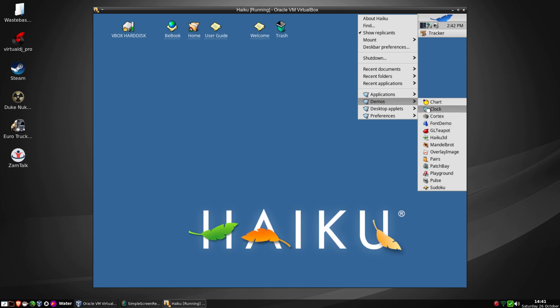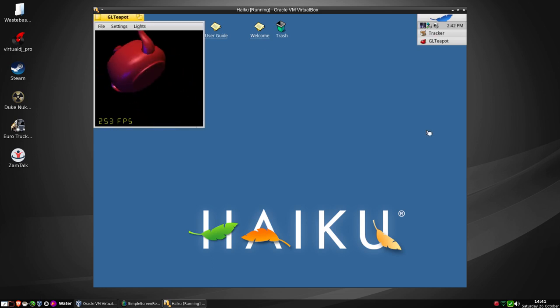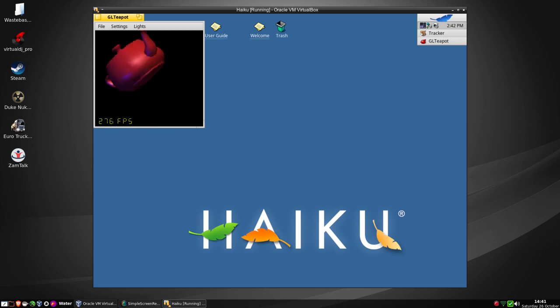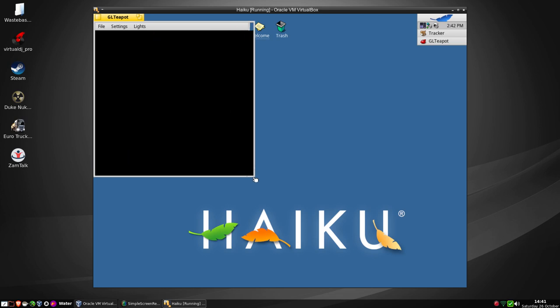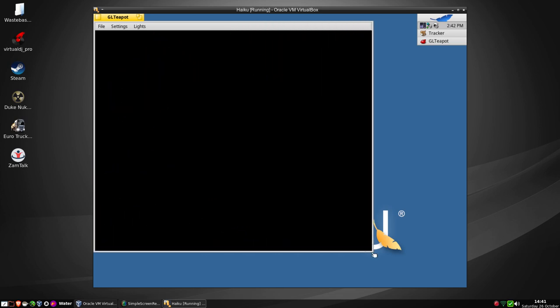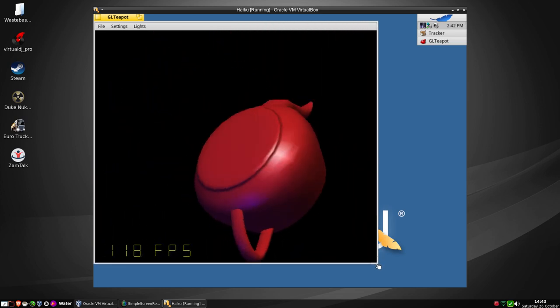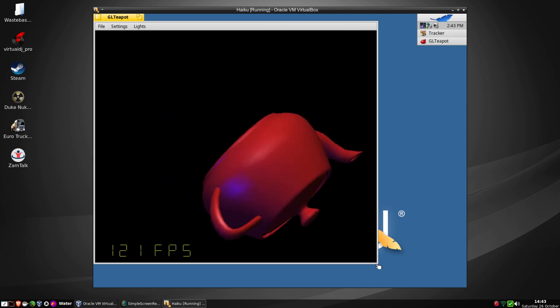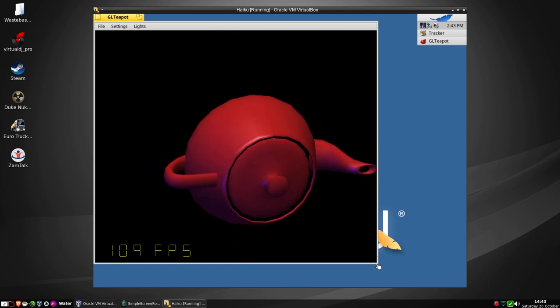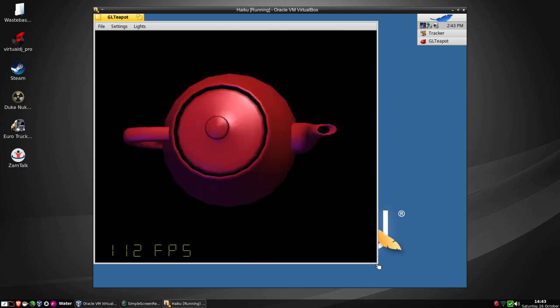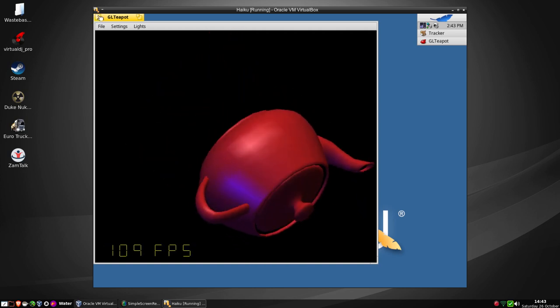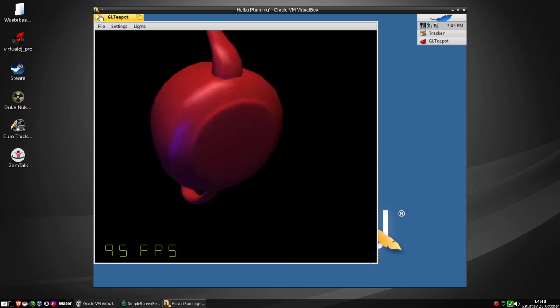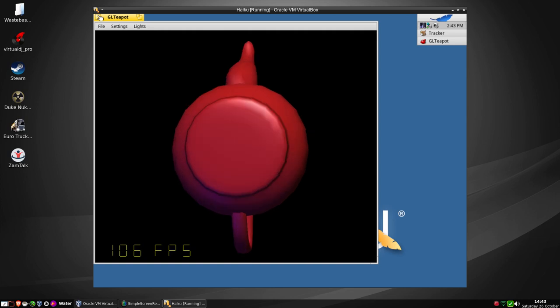There are some demos here and these demos actually come with BeOS in the first place and one from Haiku itself. We've got the GLTeapot. The GLTeapot used to be used just to show things off. As you can see, we're getting sort of like 300 frames a second in VirtualBox on my PC. And as we increase it, the frames a second slow down. But we're still achieving a 3D teapot at 100 frames a second in a virtual machine with no 3D acceleration. That is fantastic.